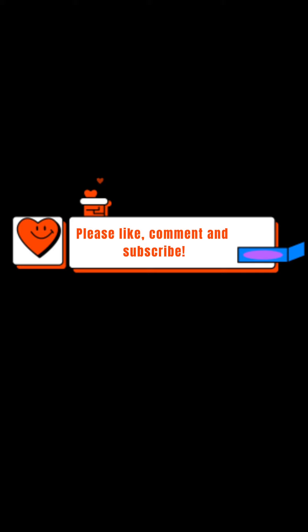Please like, comment and subscribe. Please visit my website fitnessandrejuvenation.com.